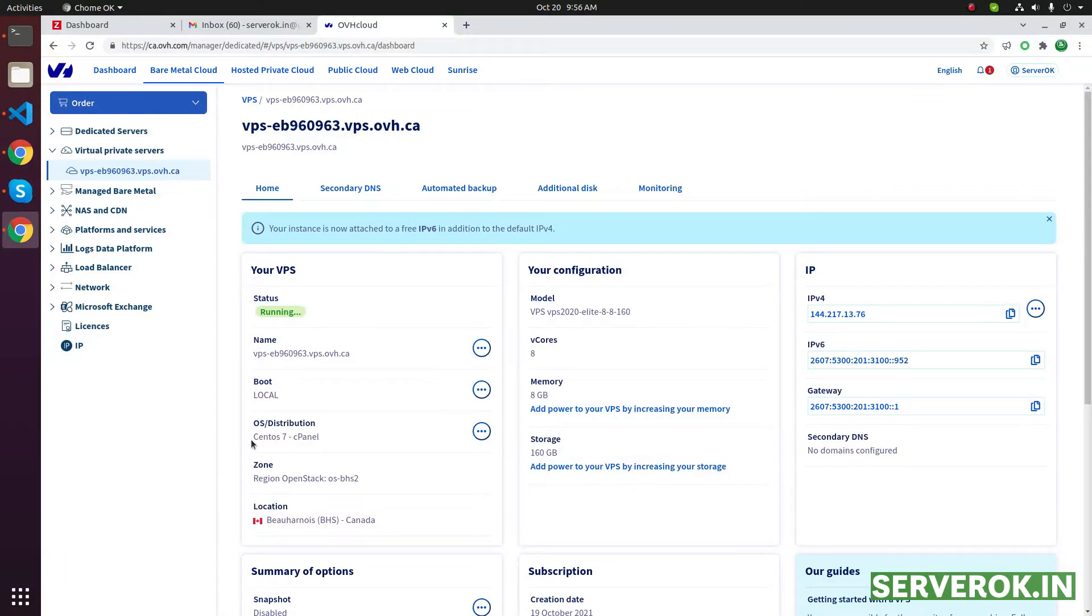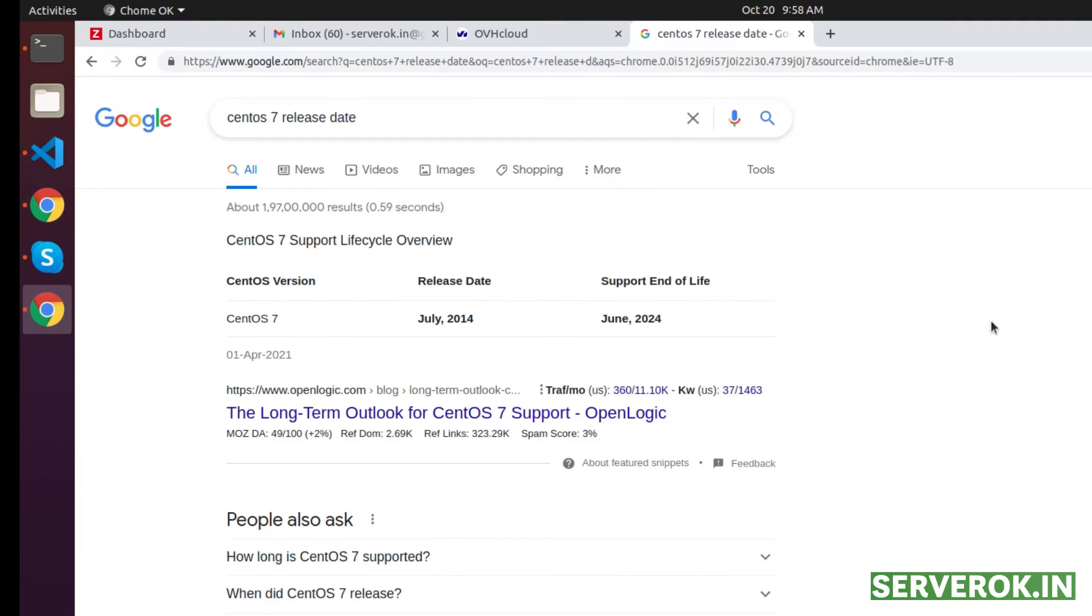This OVH VPS has cPanel and CentOS 7 already installed. CentOS 7 was released in July 2014. That is like 6 years old now. I need the latest OS on this server.